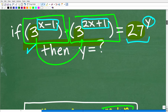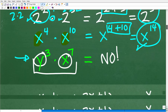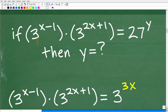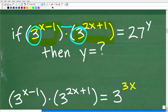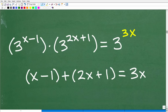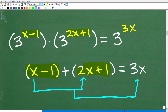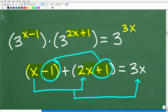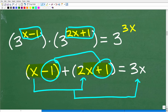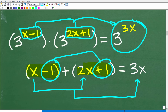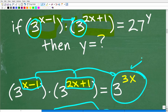With that knowledge, we can definitely simplify our problem. We have 3 to the x minus 1 times 3 to the 2x plus 1. The bases are the same, so we add the exponents: x minus 1 plus 2x plus 1. Combining like terms, x and 2x gives 3x, and minus 1 plus 1 cancel out, giving us 3x. So the entire expression simplifies to 3 to the 3x.